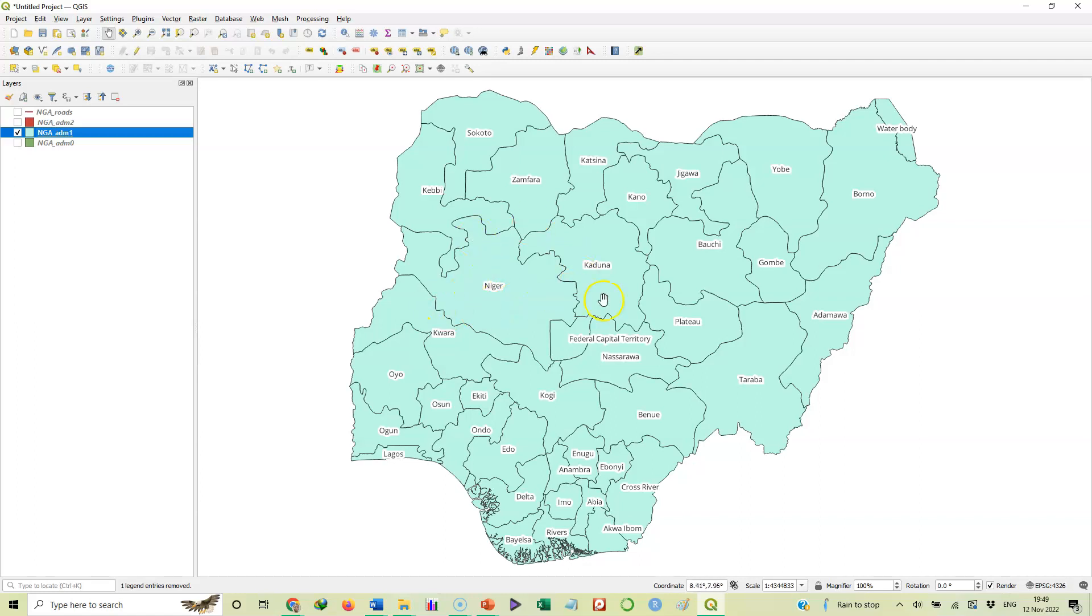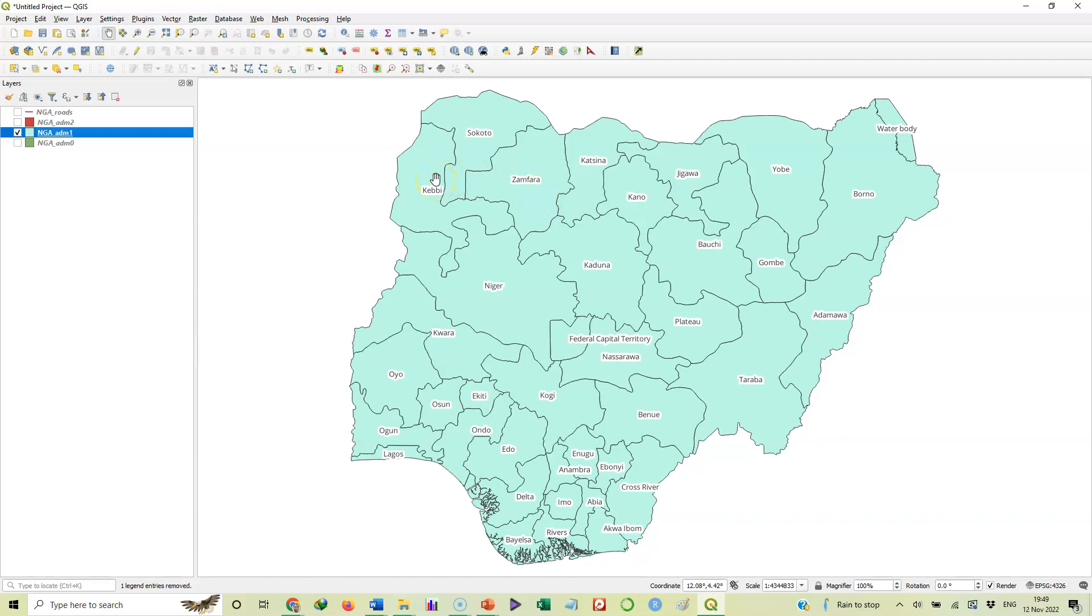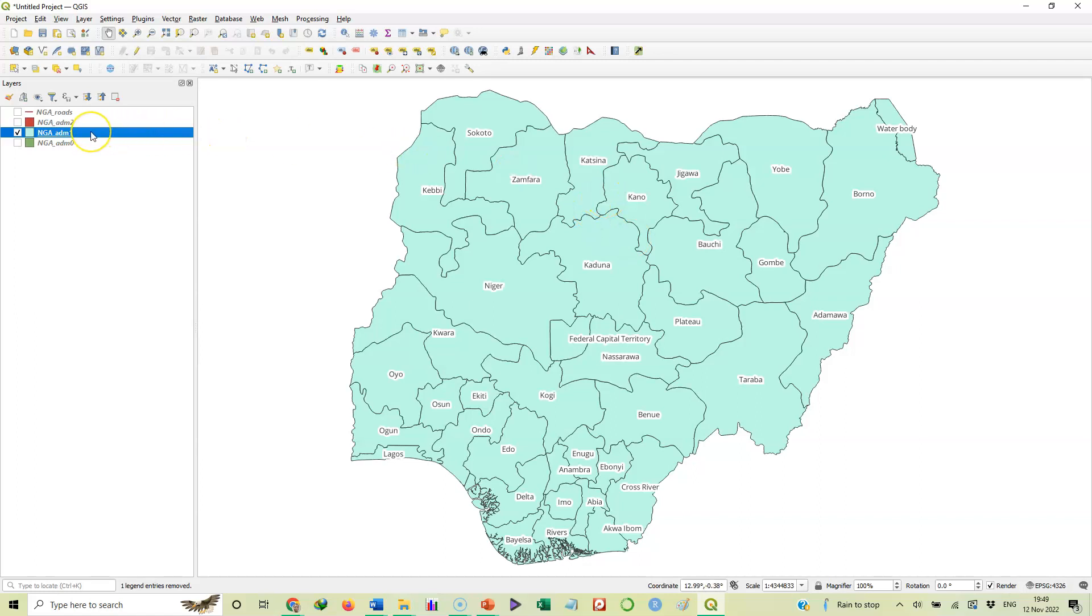So this way now we have created this map with the labels there. That's what this video is all about. Now in the next video, we'll see how we can finalize this map in order to be able to print it out if we want to print it. That'll be in the next video.